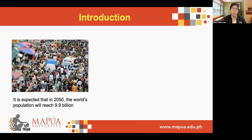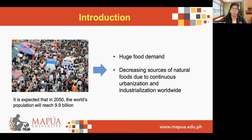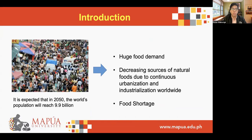It is expected that in 2050, the world's population will reach 9.9 billion. It is also anticipated that this rapid increase in population will result in great food demand. Most of the country's source of food is from the agriculture sector, but this sector had been continuously hit by various problems due to the continuous urbanization and industrialization worldwide. The decreasing number of natural resources, reduced farmland, and climate change are some of these problems, which might result in food shortages in the near future.